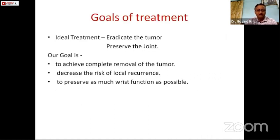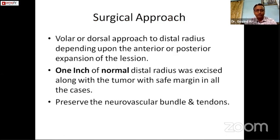The goal of treatment is to eradicate the tumor and preserve joint function — specifically, to achieve complete removal of the tumor, decrease the risk of local recurrence, and preserve as much wrist function as possible. One can use a volar or dorsal approach depending on the extension of the tumor lesion, but one should be careful to leave one inch of normal distal radius excised along with the tumor with safe margins in all cases, and to preserve the neurovascular bundle and tendons.